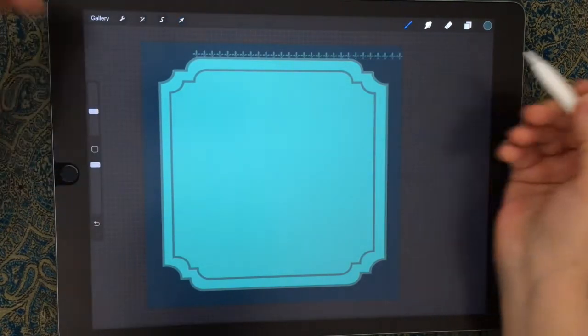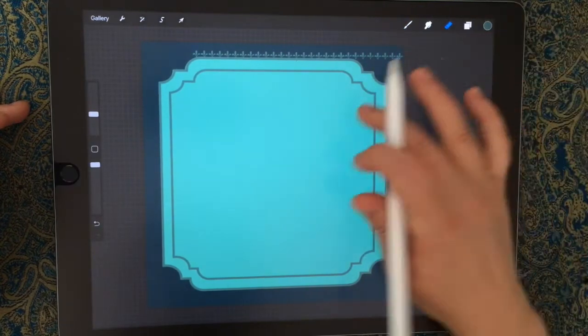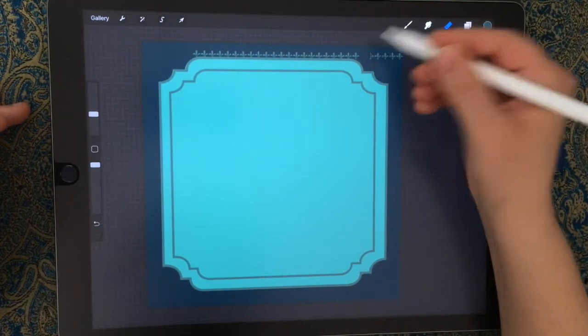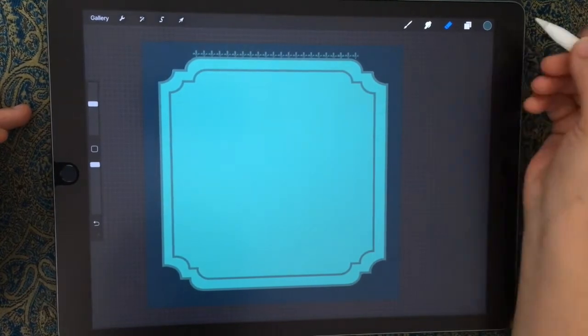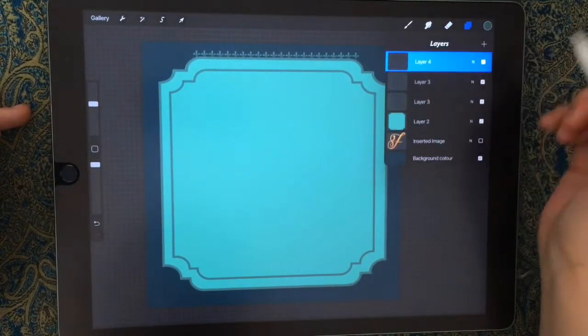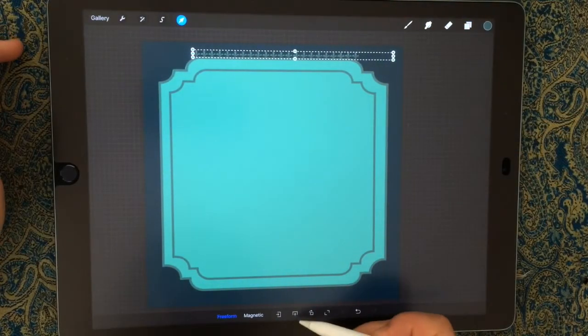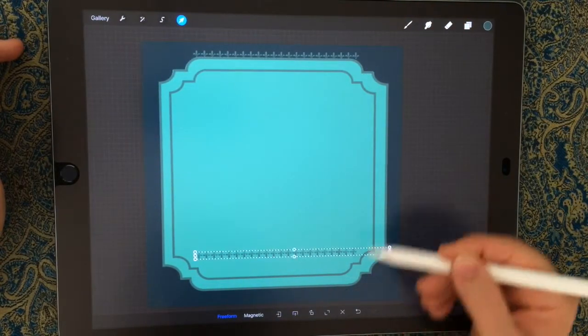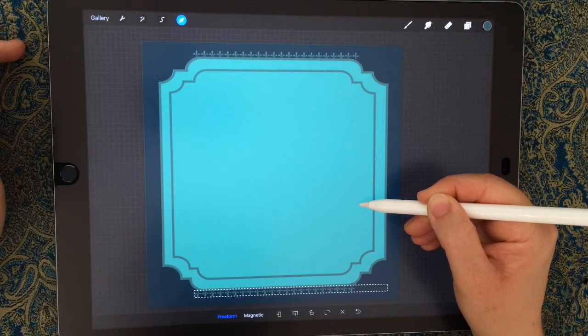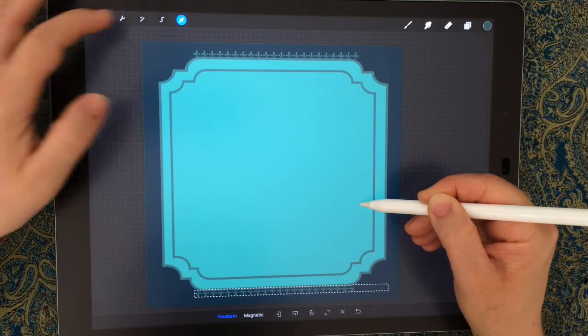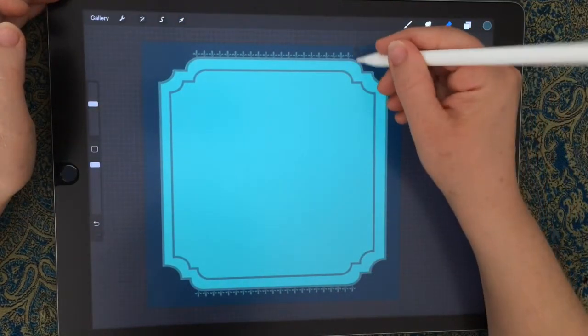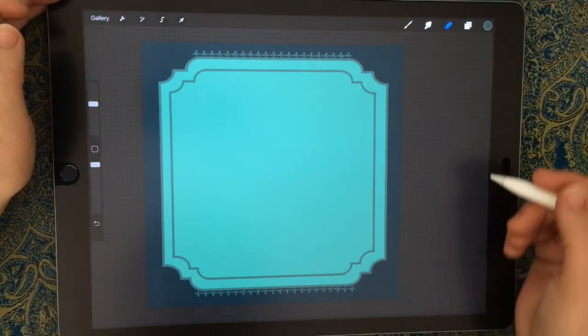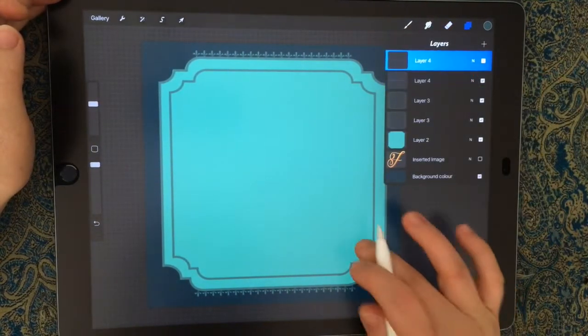Then we're going to duplicate that and flip it and move it down the bottom, so it's a perfect reflection at the top. I'm being picky now, it's the designer in me. I'm just getting rid of one of those extra ones on both sides so it fits a bit better.